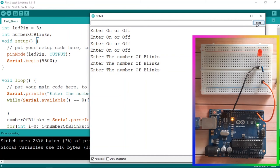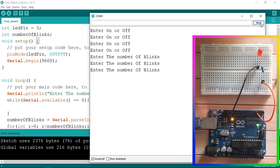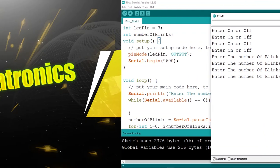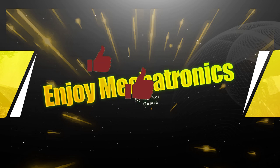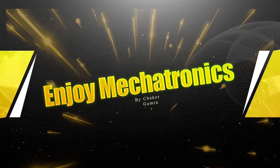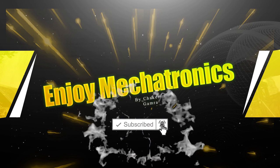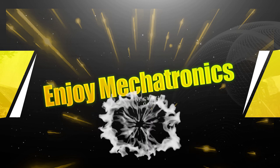That's pretty much it. That's how we use the serial monitor to read data like strings or numbers. We've created two cool projects: turning the LED on and off, and passing in the number of blinks. I hope you enjoyed this video. If you have any questions or comments, write them in the comment section below. Make sure to subscribe to my YouTube channel and hit the bell icon — I appreciate that and I'll see you in the next one.